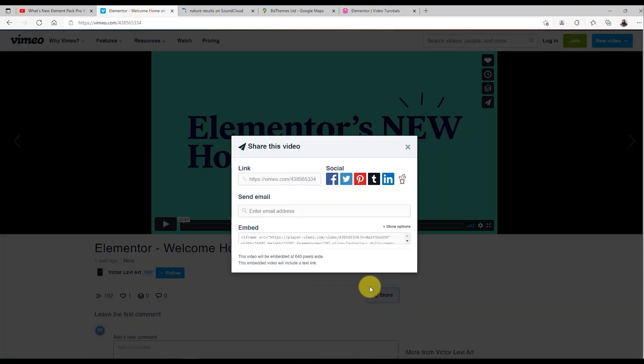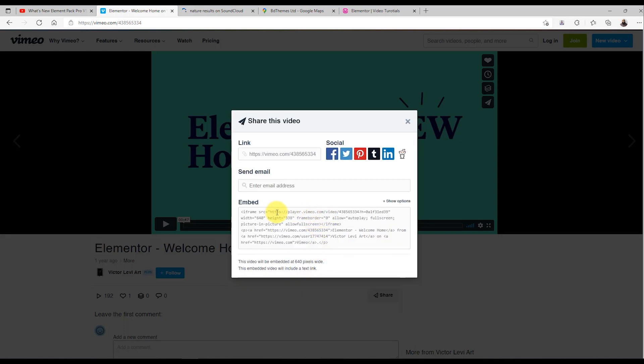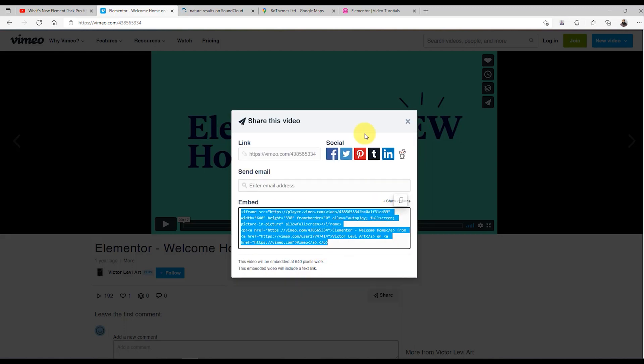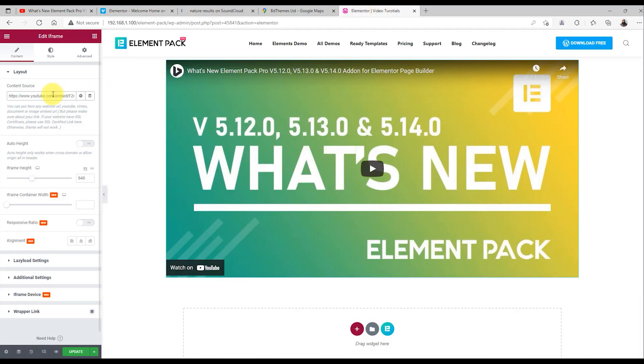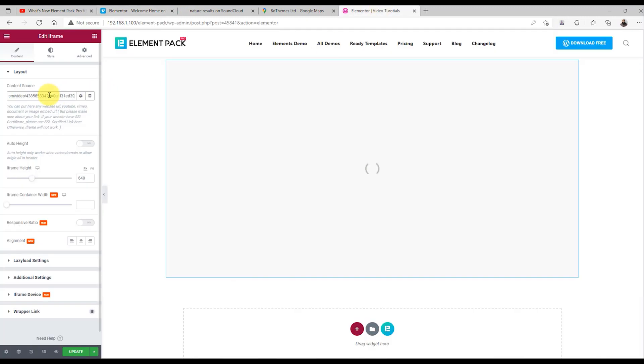It's the same for Vimeo. Just go and copy a video link there, and paste it inside the link field.